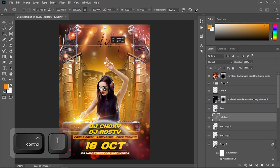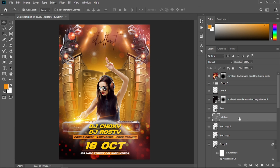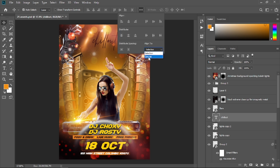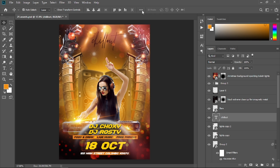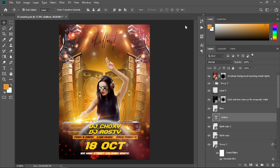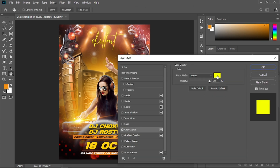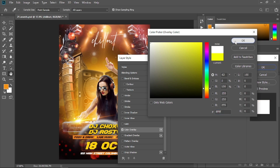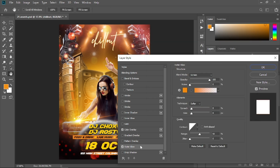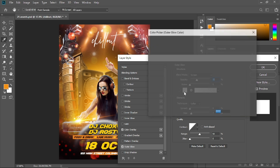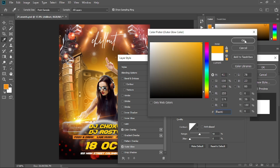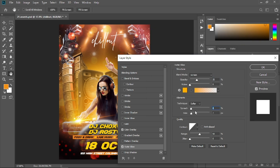Make it horizontally centered — select that text, align to canvas, and select the option. Then right-click and go to Blending Options. Choose Color Overlay and select a white color. Then choose Outer Glow, reset it to default, select the color, go for an orange color, select OK, and increase the spread and size a little bit.